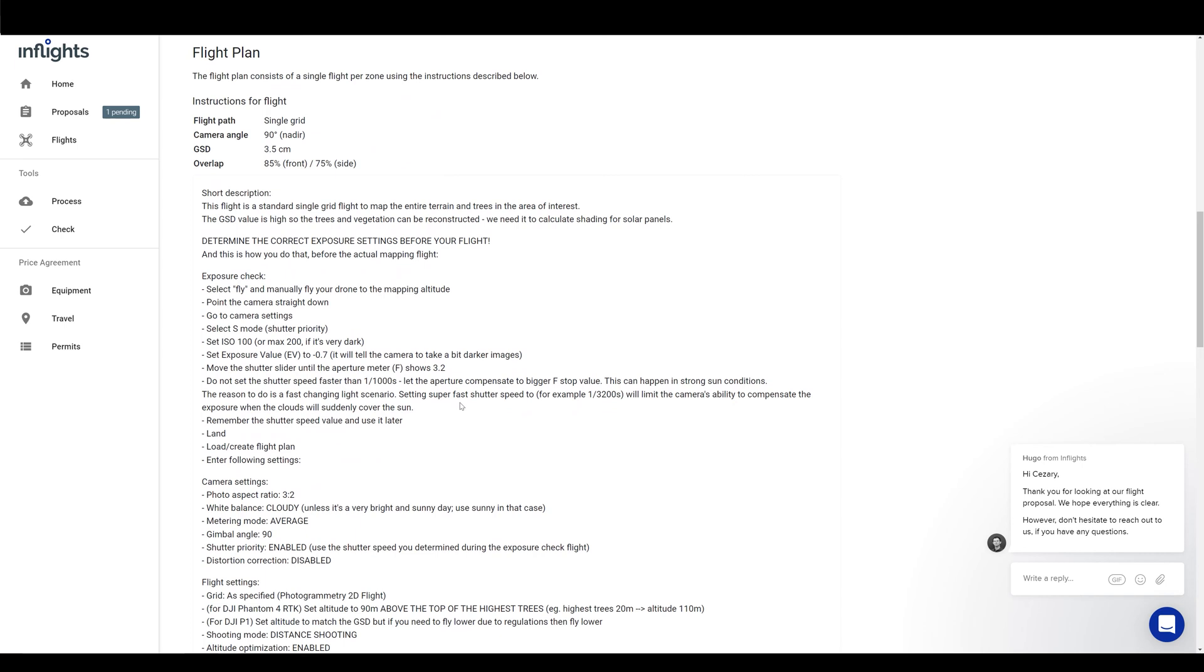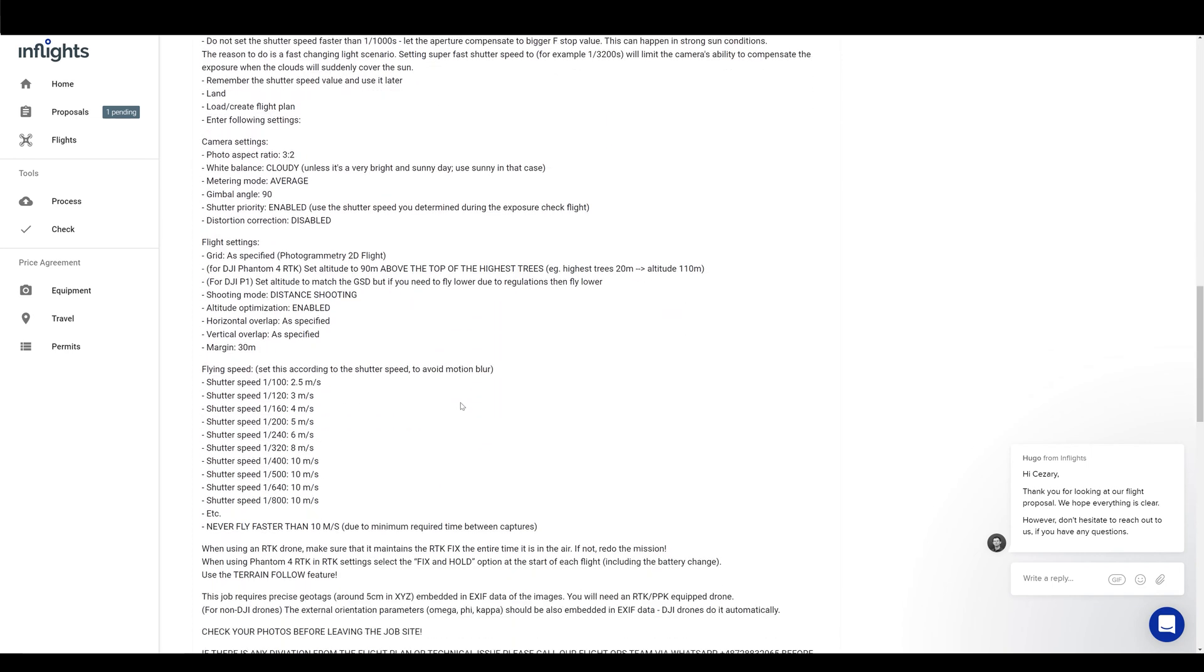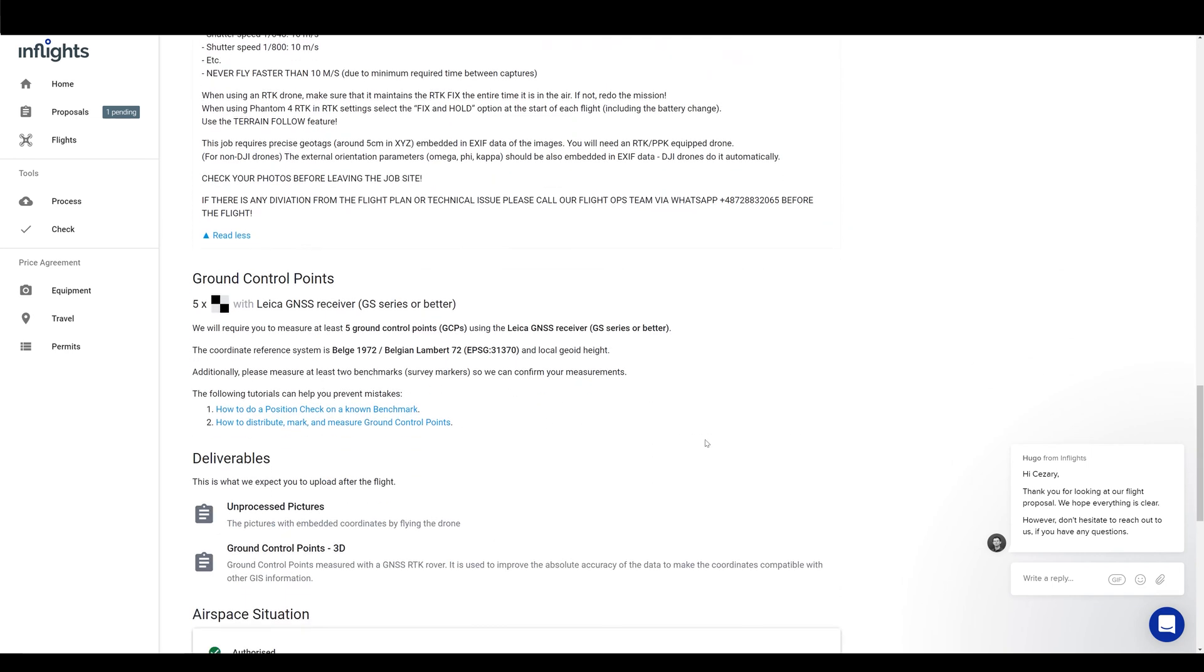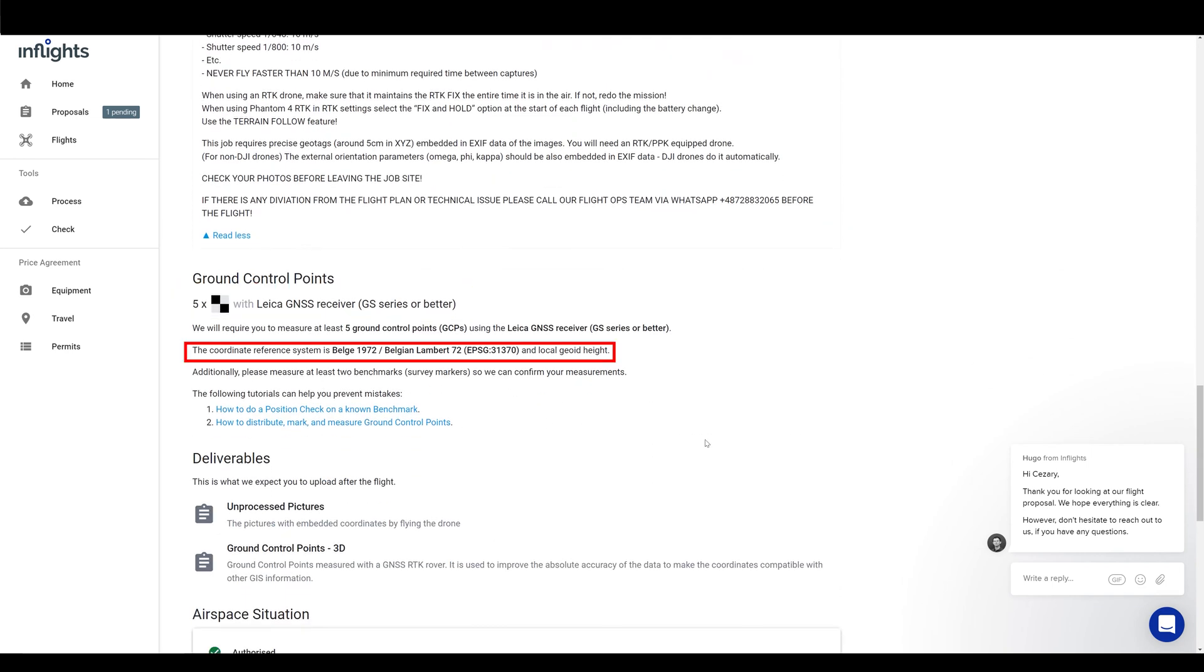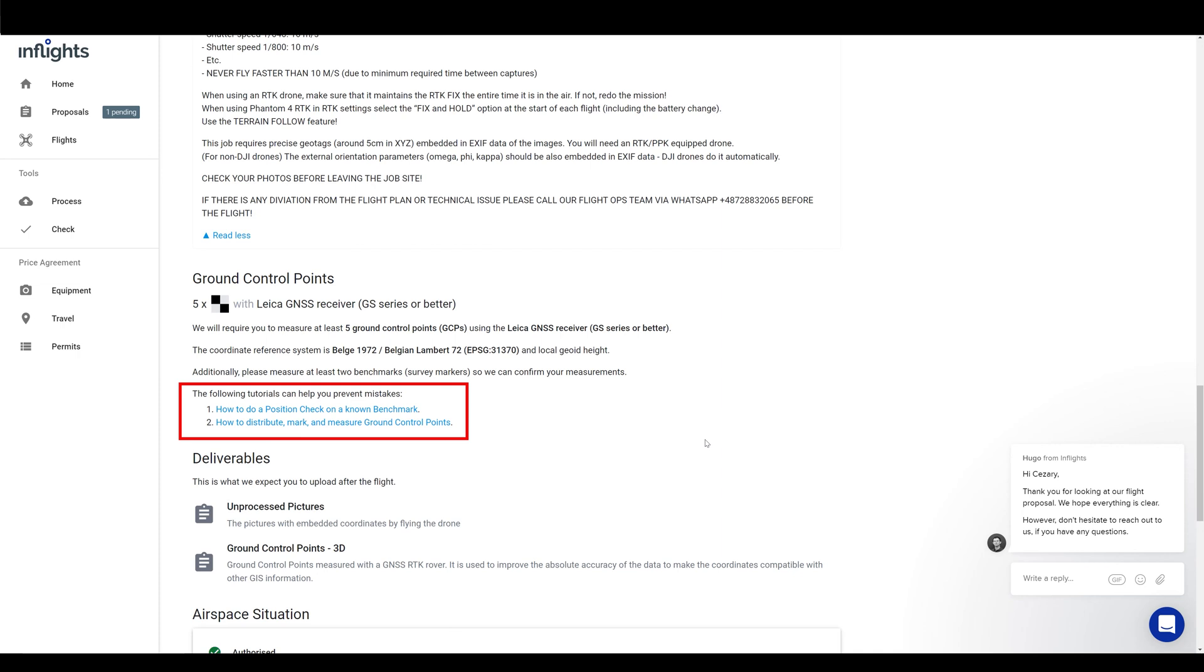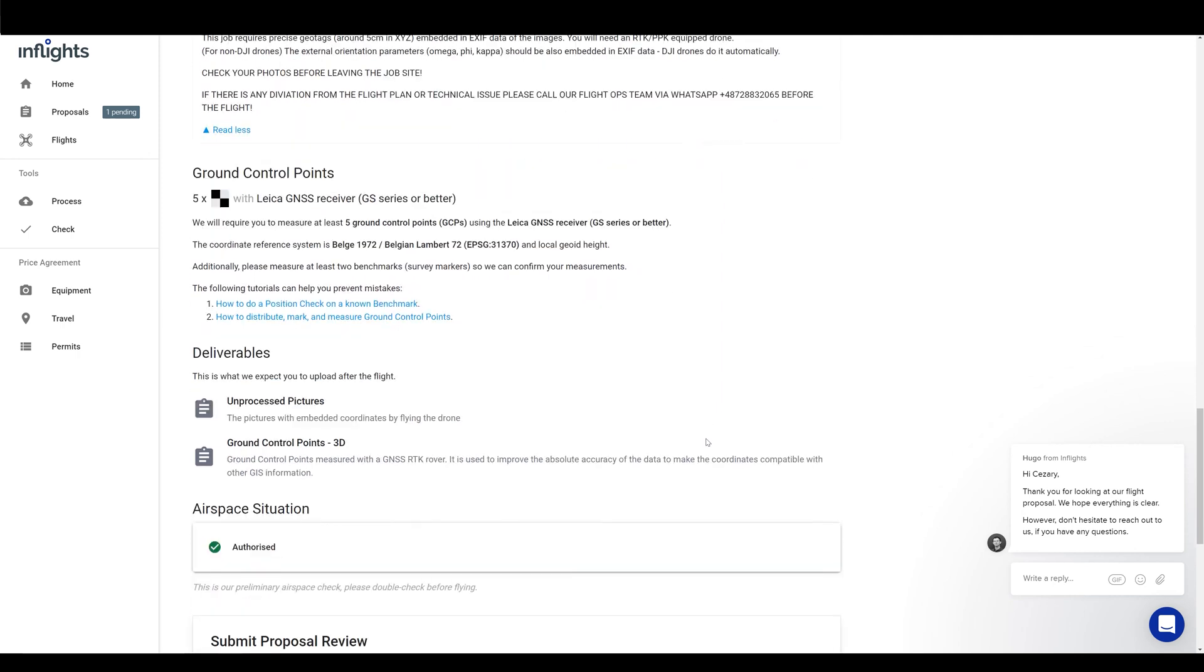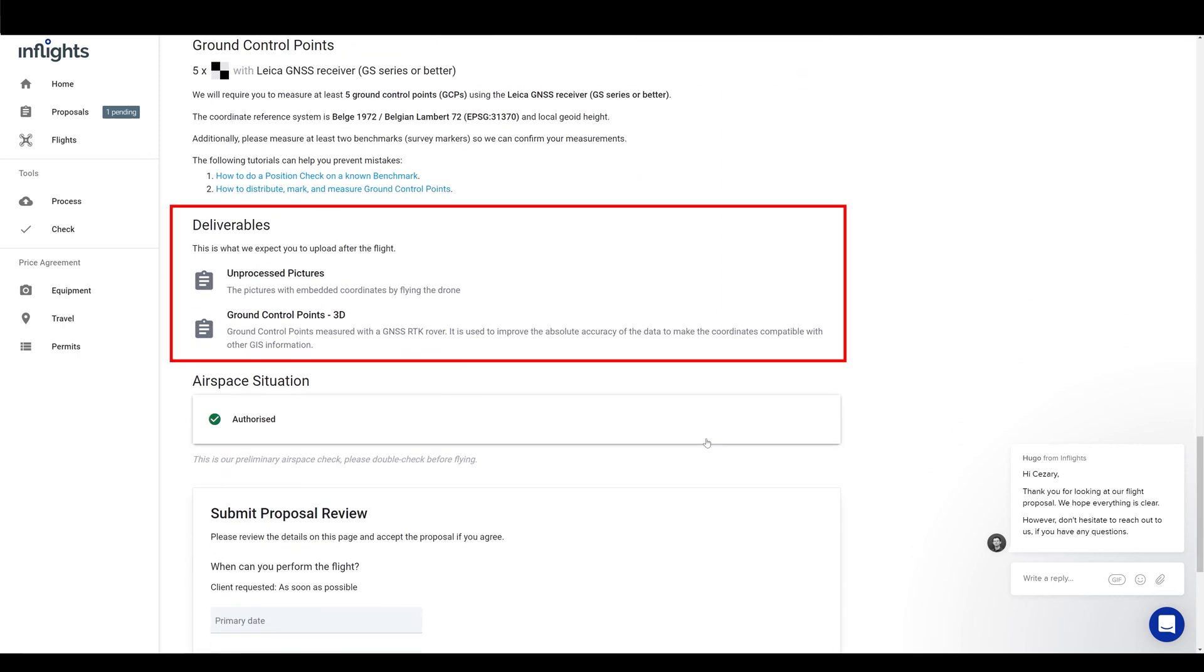After that, you have the amount of ground control points that we require and the coordinate reference system for those ground control points that we need. There are some helpful tutorials for marking and measuring ground control points here. Here are the deliverables that we expect you to upload. Almost always, we require only the unprocessed images and ground control points coordinates. For most mapping projects, we require those images to be precisely geo-referenced with RTK or PPK solution. There is no processing needed from your site.